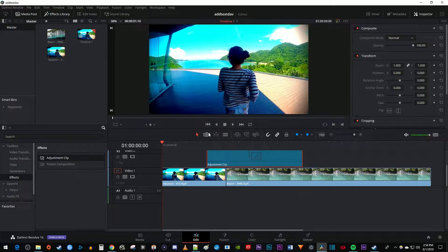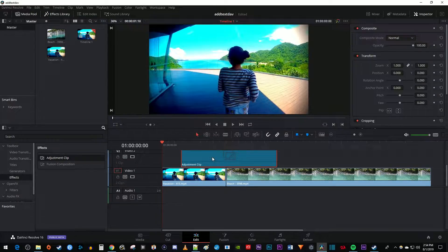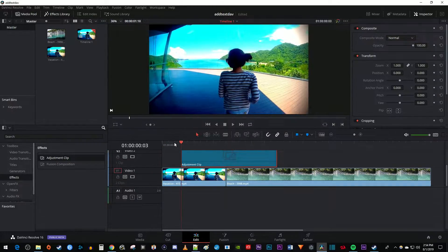Now use the selection tool to drag your adjustment clip so that it's centered above the cut that separates your two clips. Position the time marker so that it's at the very start of your adjustment clip.